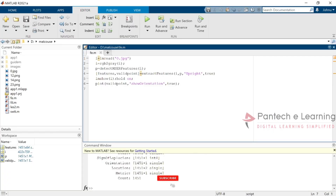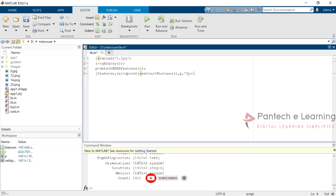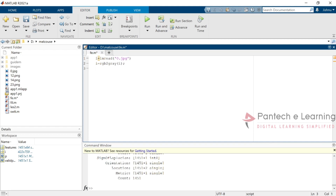Now we are going to work on Local Binary Pattern, also known as LBP feature extraction. Within that feature extraction also the same process — we have to read the image, apply our requirements, and convert into grayscale. But the major difference with LBP compared to other feature extractions is that all the binary pattern allocations here will be collected in the form of a histogram. Through that particular histogram only we will be able to measure which part is highlighted and which part is not. The image will be read, converted into grayscale, and then we will extract the LBP features alone.